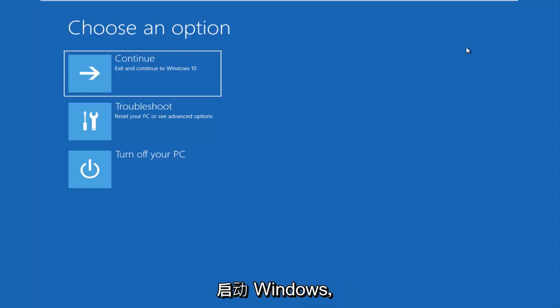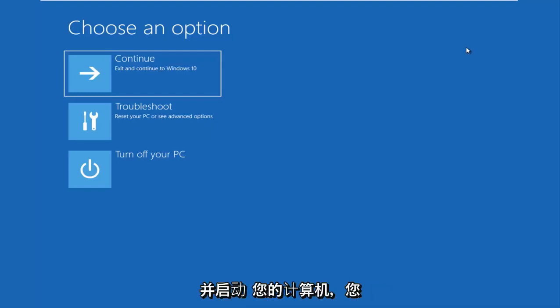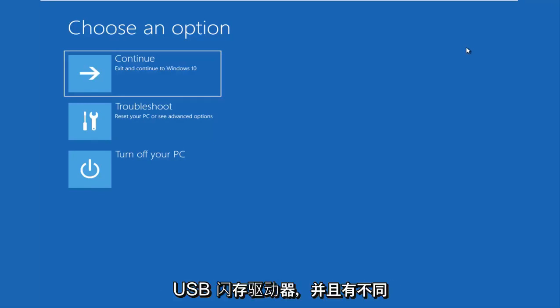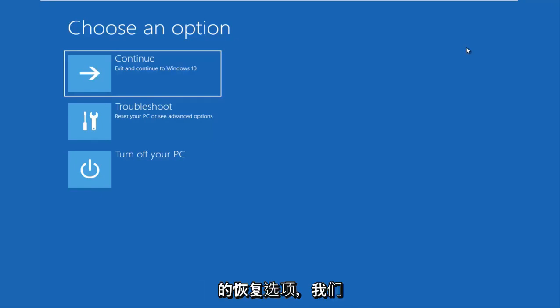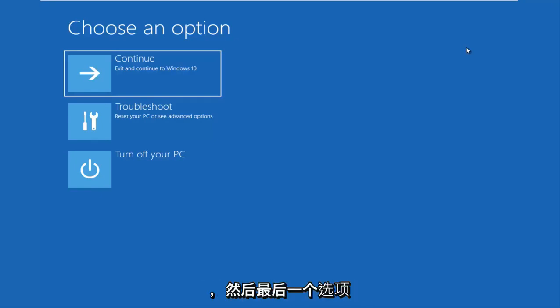At that point, I would recommend that you download the Windows 10 Media Creation Utility and you boot your computer off of that. You have to burn it to a DVD or a bootable USB flash drive. And there are different recovery options in there as well. And we'll go through a couple of them in this video as well.